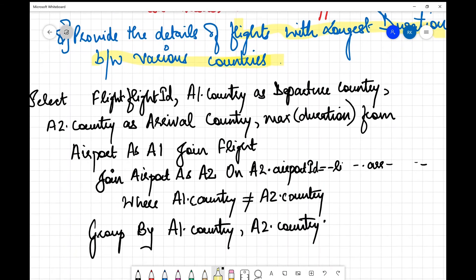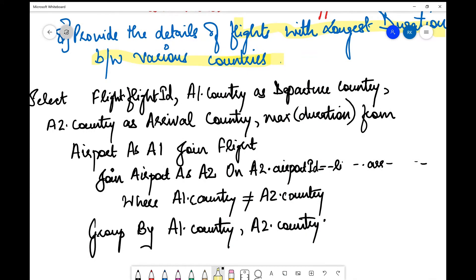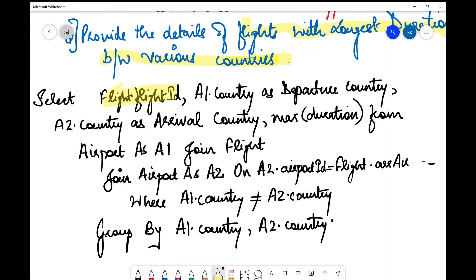Instead of SELECT *, I now select specific attributes: flight.flight_id, a1.country AS departure_country, a2.country AS arrival_country, and MAX(duration) as the aggregate function. The FROM clause is: FROM airport AS a1 JOIN flight JOIN airport AS a2. I need to write the join conditions immediately after each JOIN.